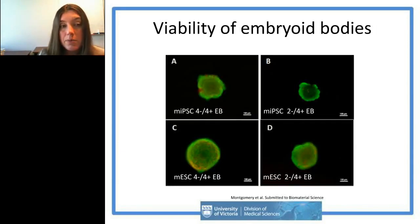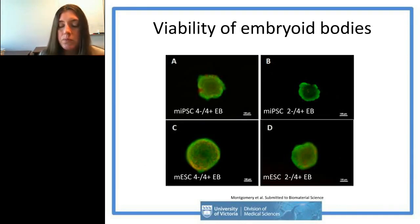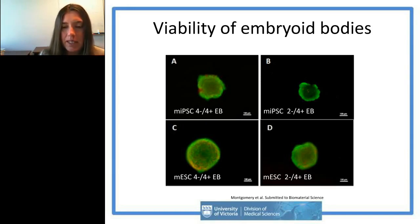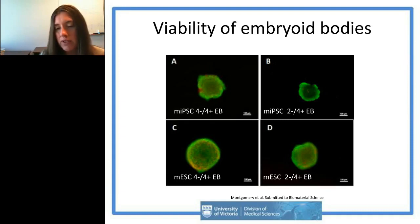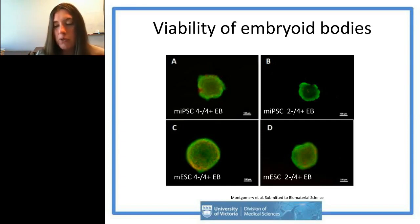We were also concerned about whether these protocols that worked well with our mouse ESC lines would also work with mouse iPSC lines. They did. Embryoid bodies once made and cultured showed high levels of viability — this was at eight days for the 4+4 retinoic acid protocol and six days for the retinoic acid plus purmorphamine protocol.